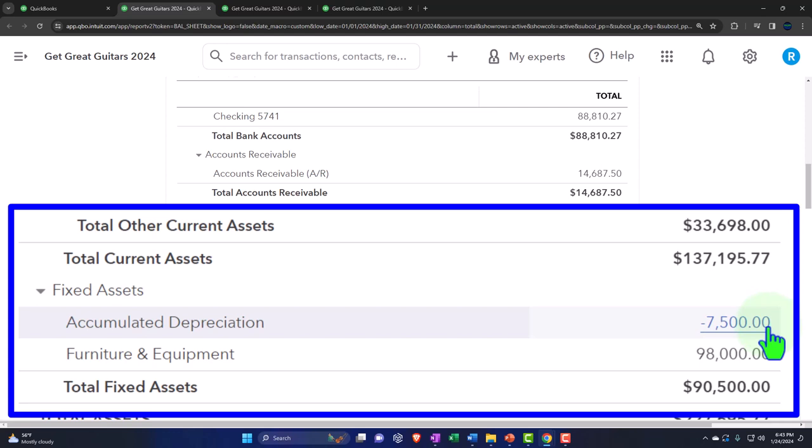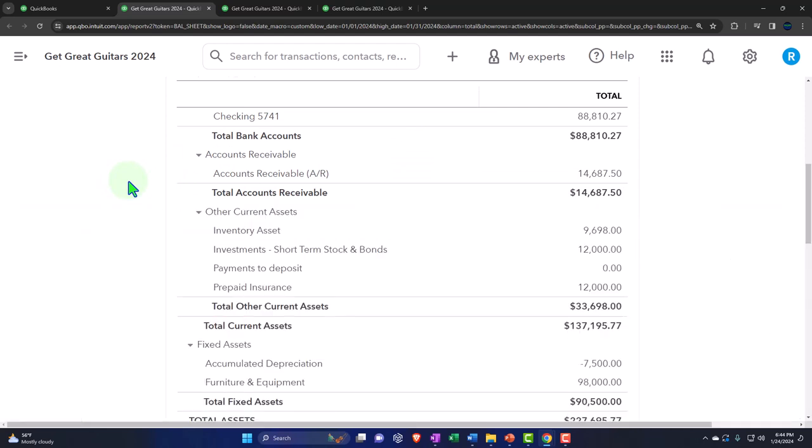Now we want to imagine presenting the financial statements to someone at the end of the period. Our primary scenario is that we're a bookkeeper batching reports together to present to a client. Whether you're working internally in the accounting department or as a bookkeeper, you'll generally be generating reports from a database program like QuickBooks, and the presentation of those reports is a huge part of the process — it's half the battle, as G.I. Joe would say.